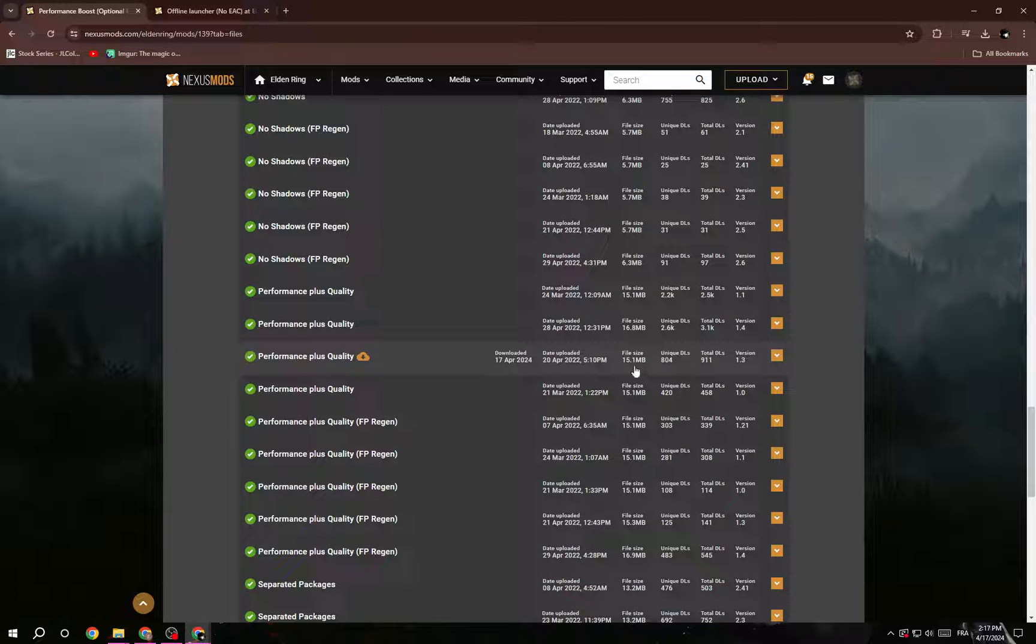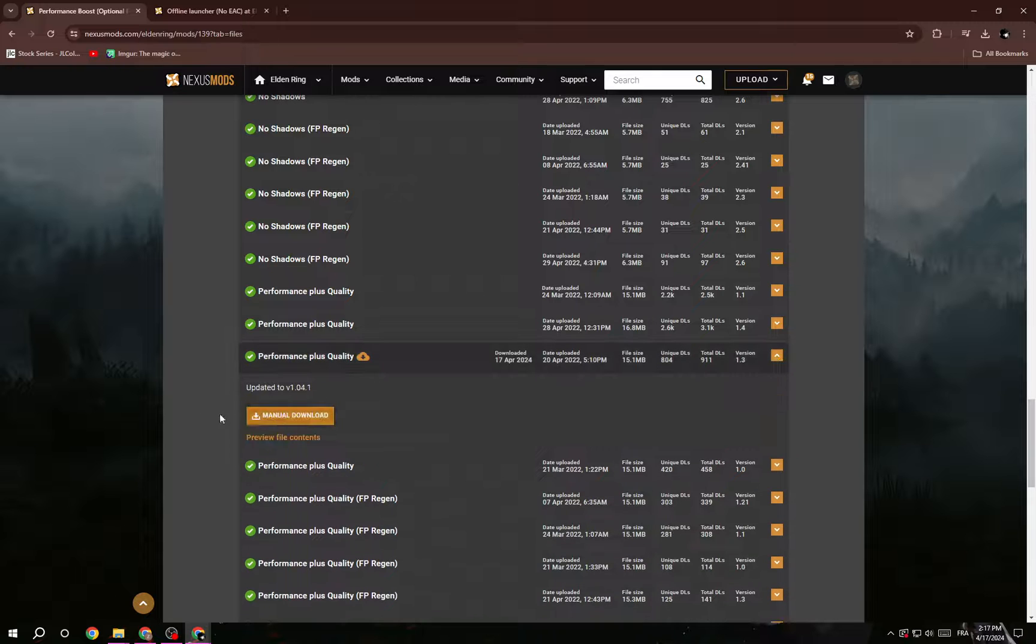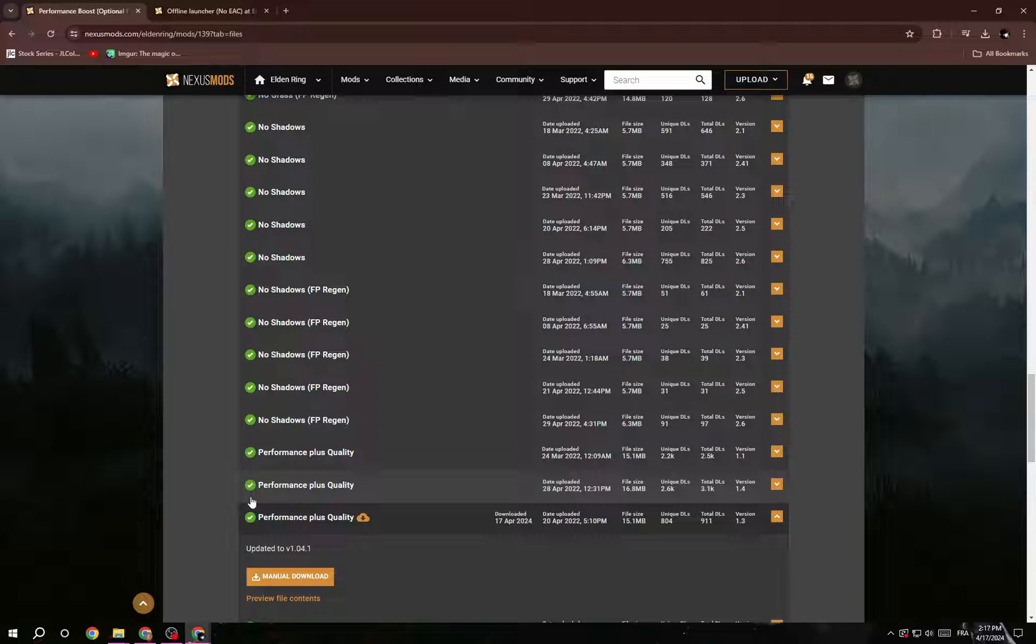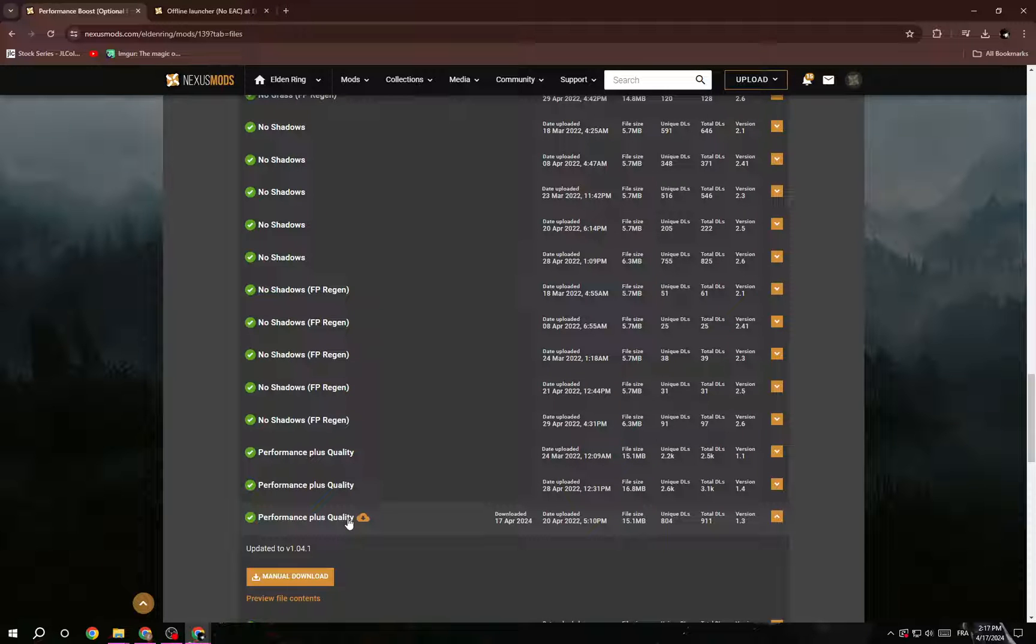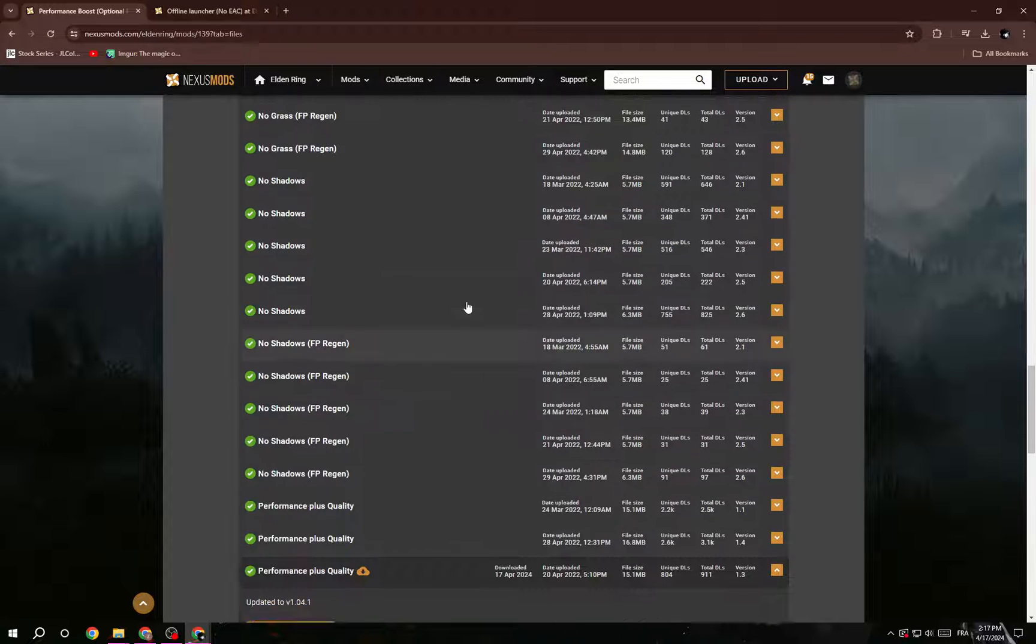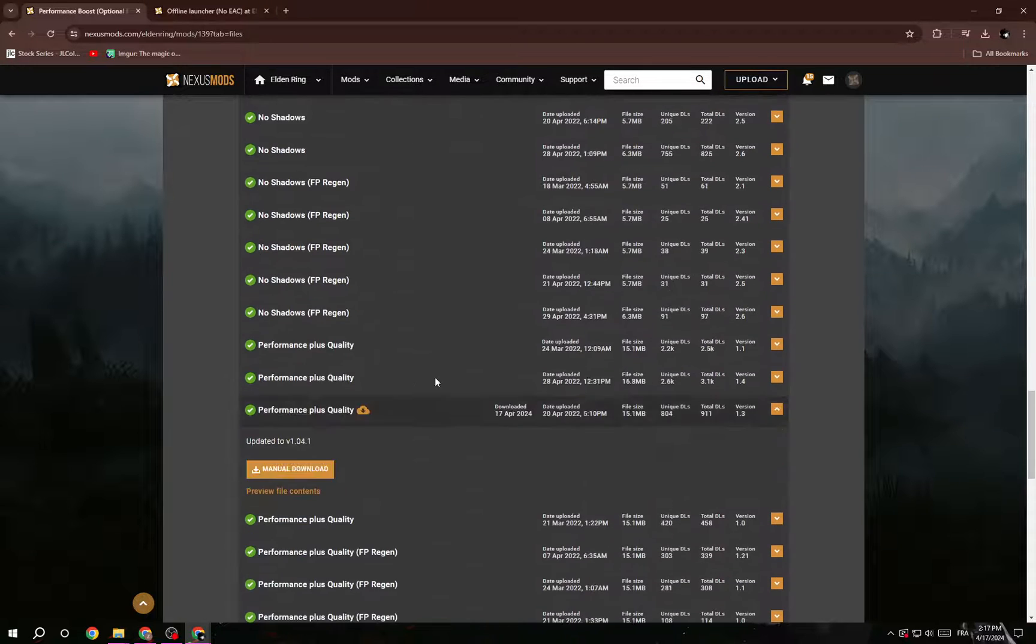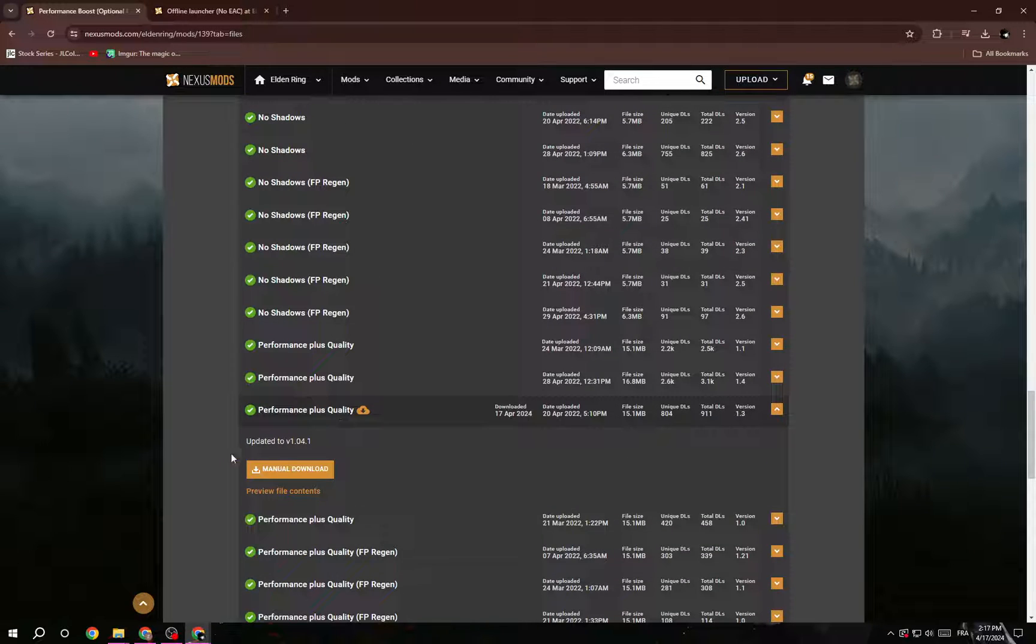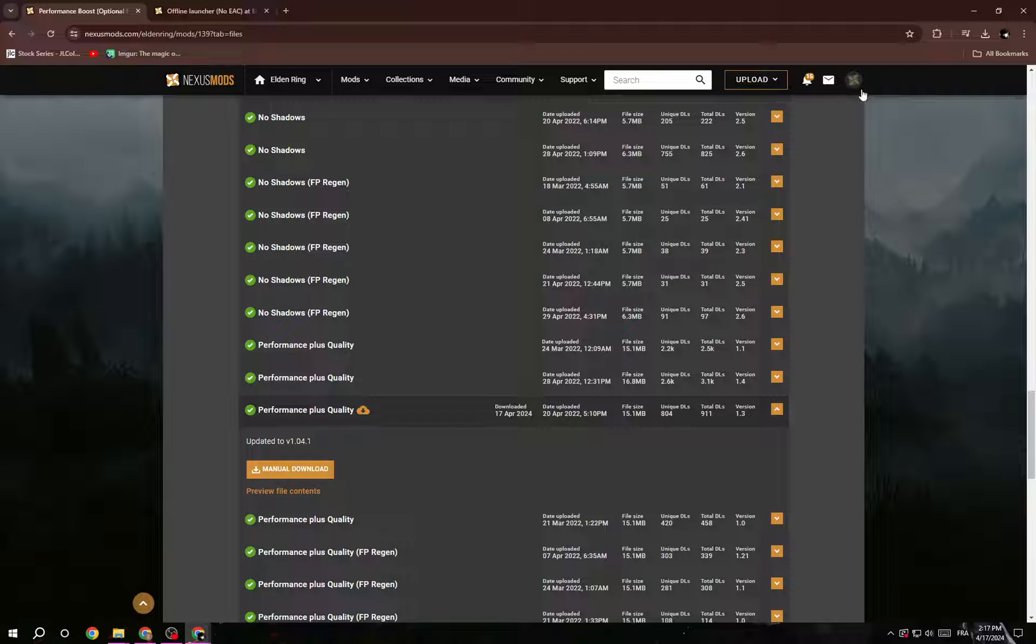Skip the first one and second one and go to the third one here. This one you have to download, so click here and download it. Why this one? Because it gives you the best quality and also boosts your performance without reducing your quality like the others. Just download it. If you can't download it, it means you need to login into this website.